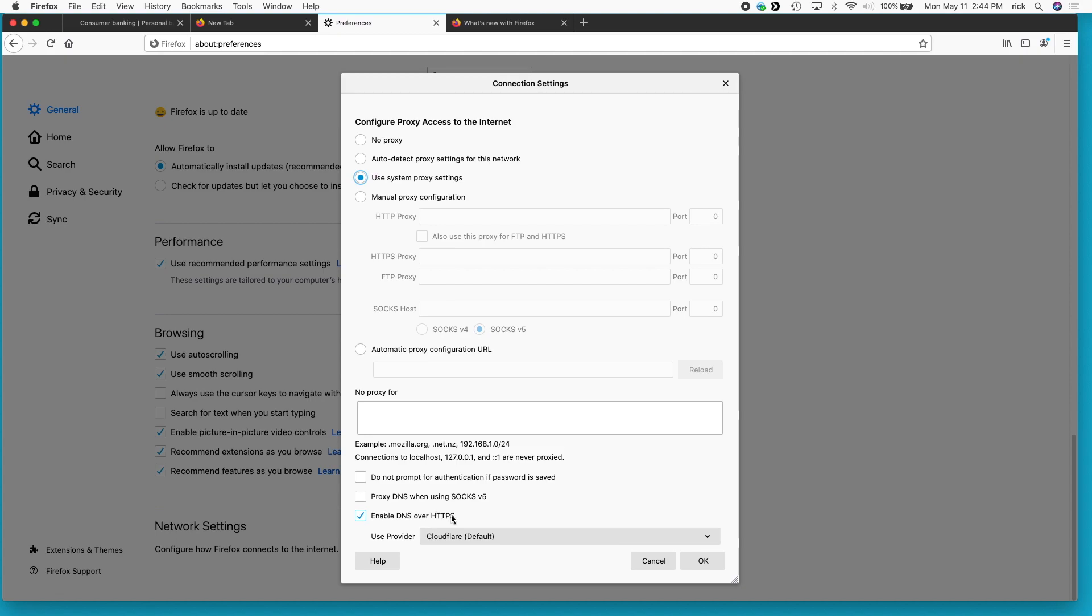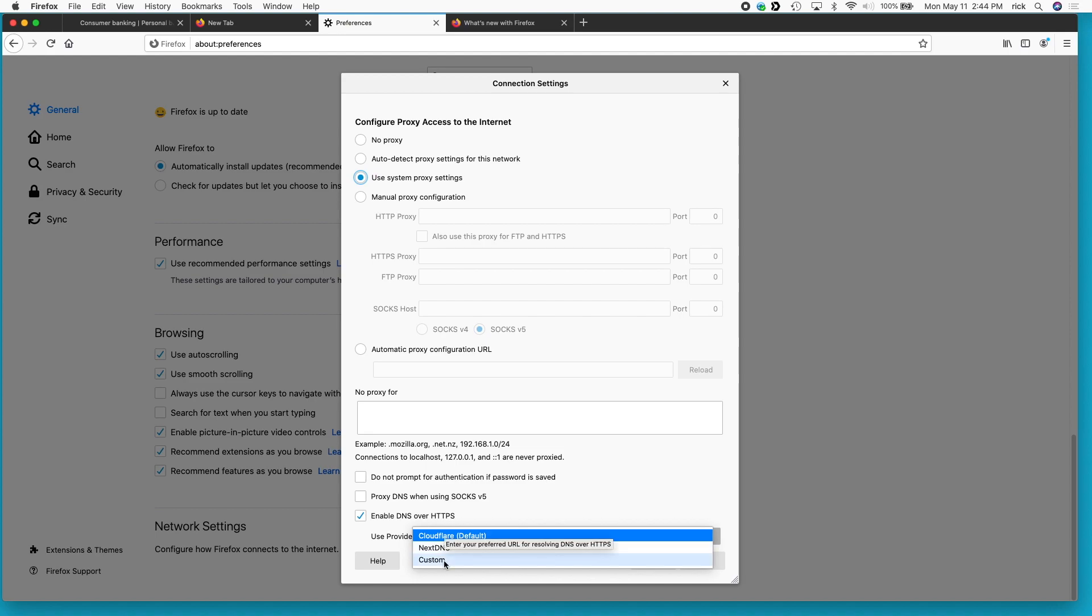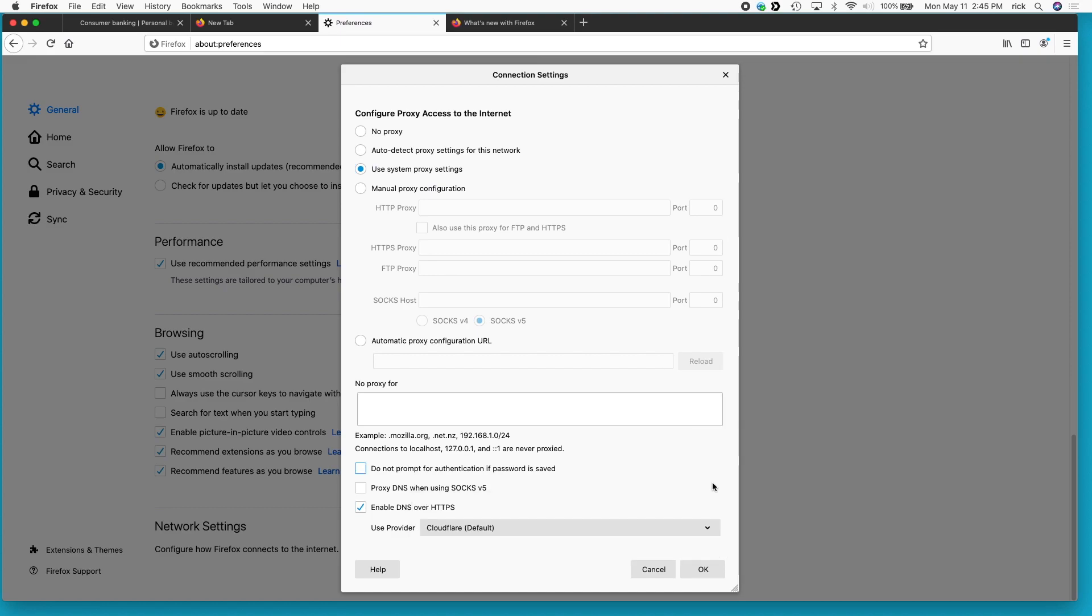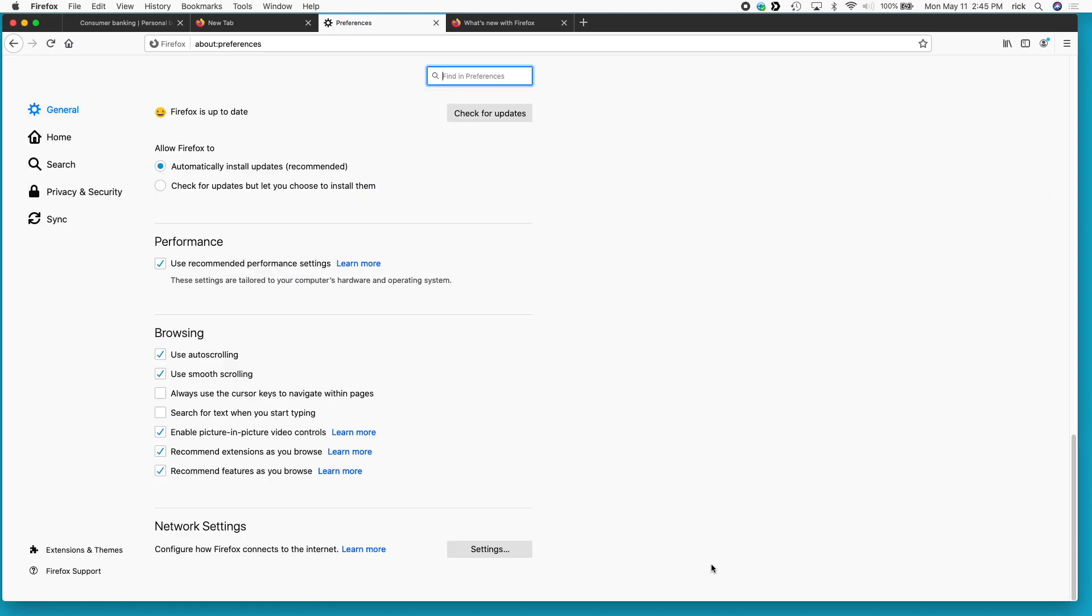And if you look down at the bottom here, it says enable DNS over HTTPS and then it says use provider Cloudflare default. And then it says Next DNS and custom. So you could choose this Next DNS or you could go to custom and you could enter in the address there of the DNS. So I'll just hit okay here because I want to leave this enabled.